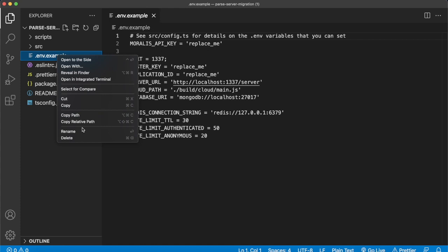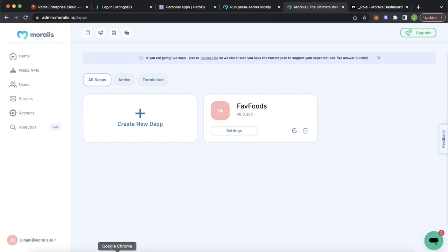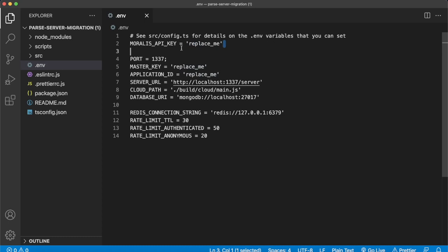For the Moralis API key, you can get that from your Moralis admin dashboard. Here I have my servers, but if you press the Web3 API in the left sidebar, you have your API key which you can copy. This is something you need to keep safe, so don't share it with anyone. Paste it in here. Again, this is just for demonstration purposes — you should not use this API key and should definitely keep your own API key safe.